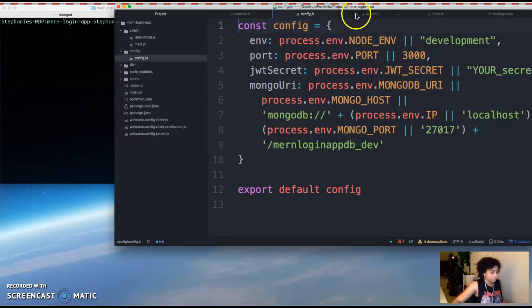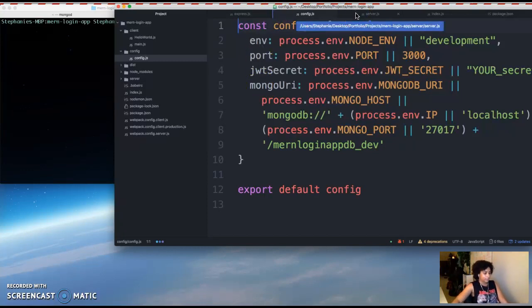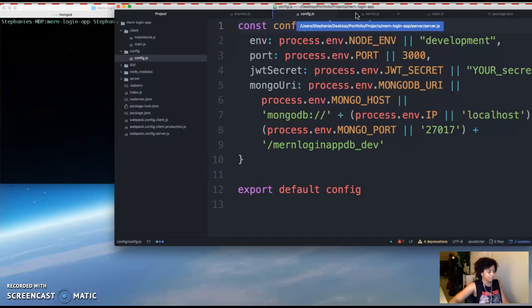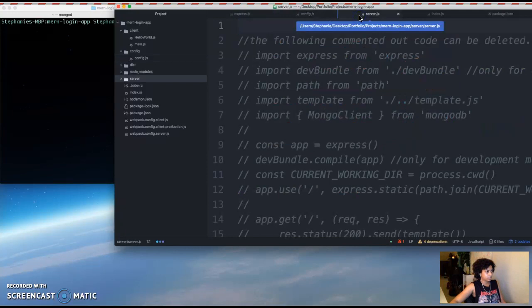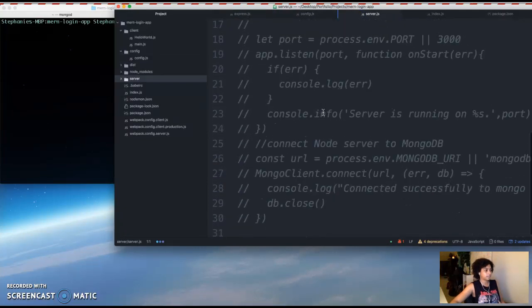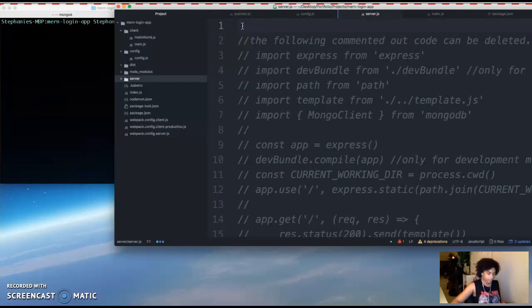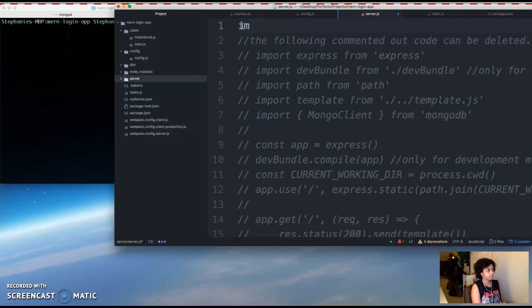So after setting up Express app we can now use this to implement the server to listen for response. So we have a server.js file and I went ahead and commented out all the code from the previous video and we're just gonna erase that at the end.